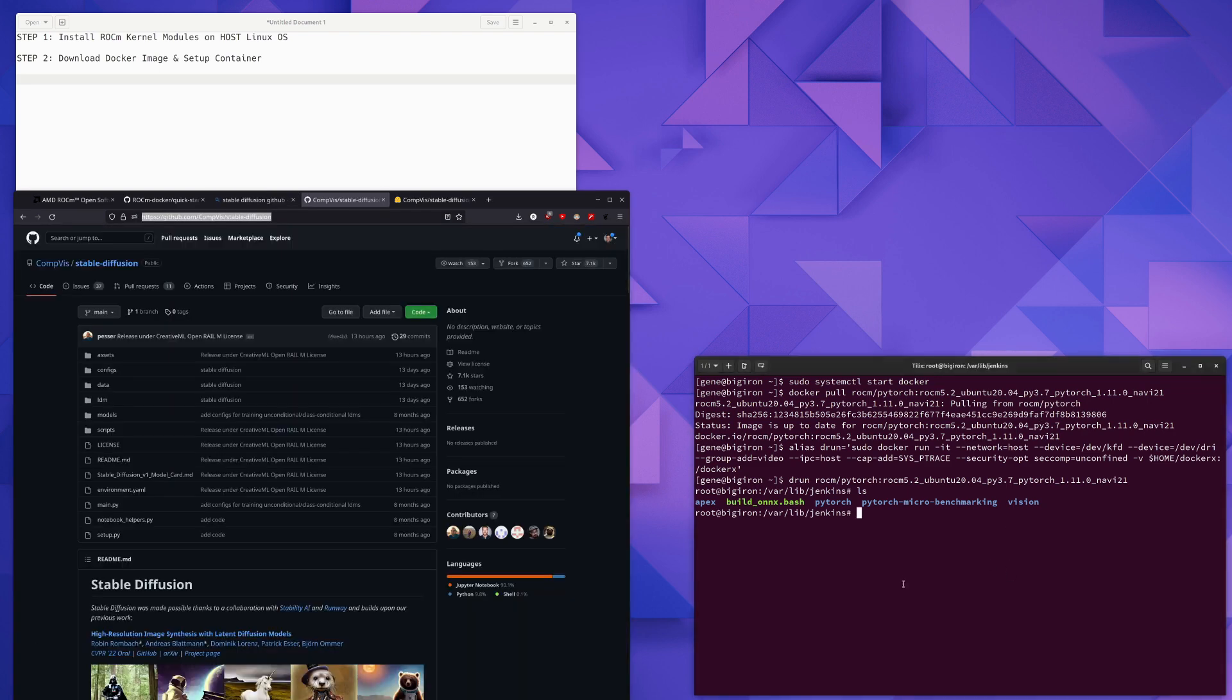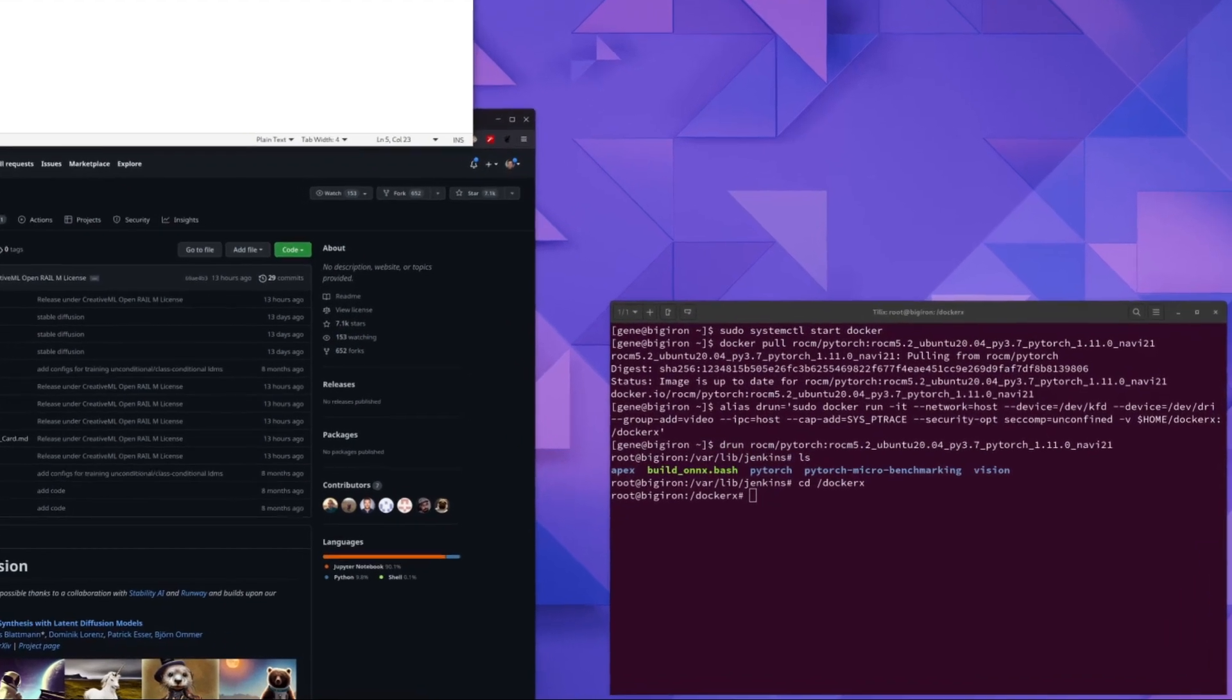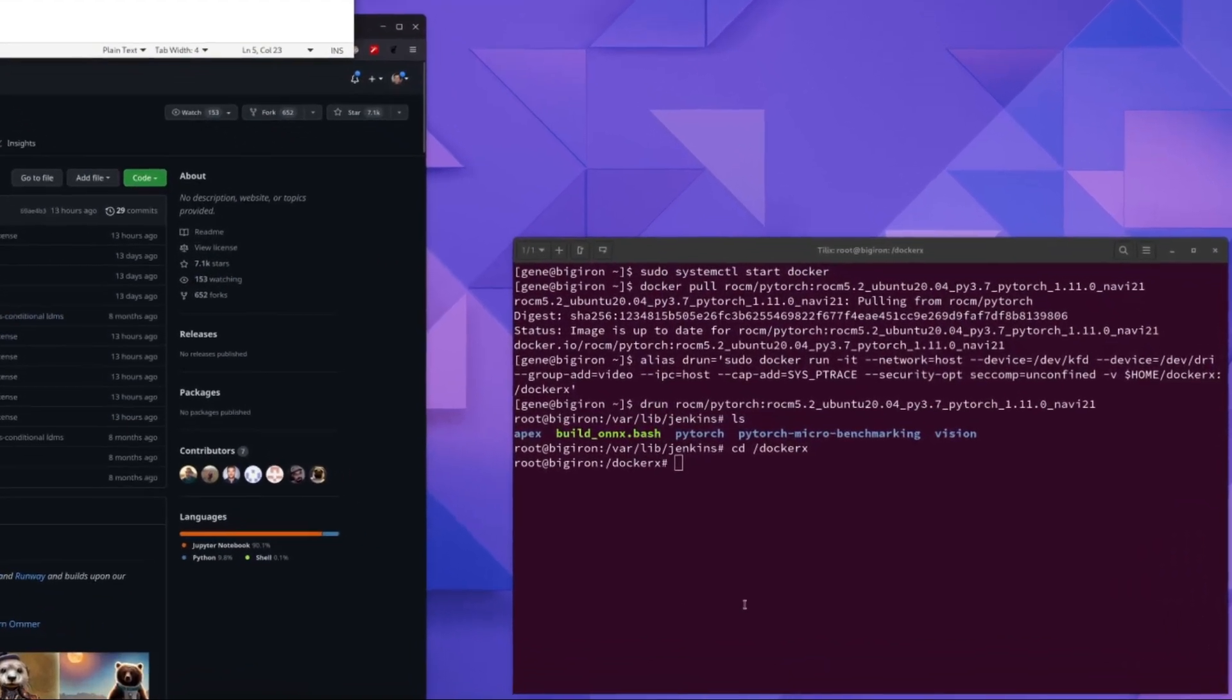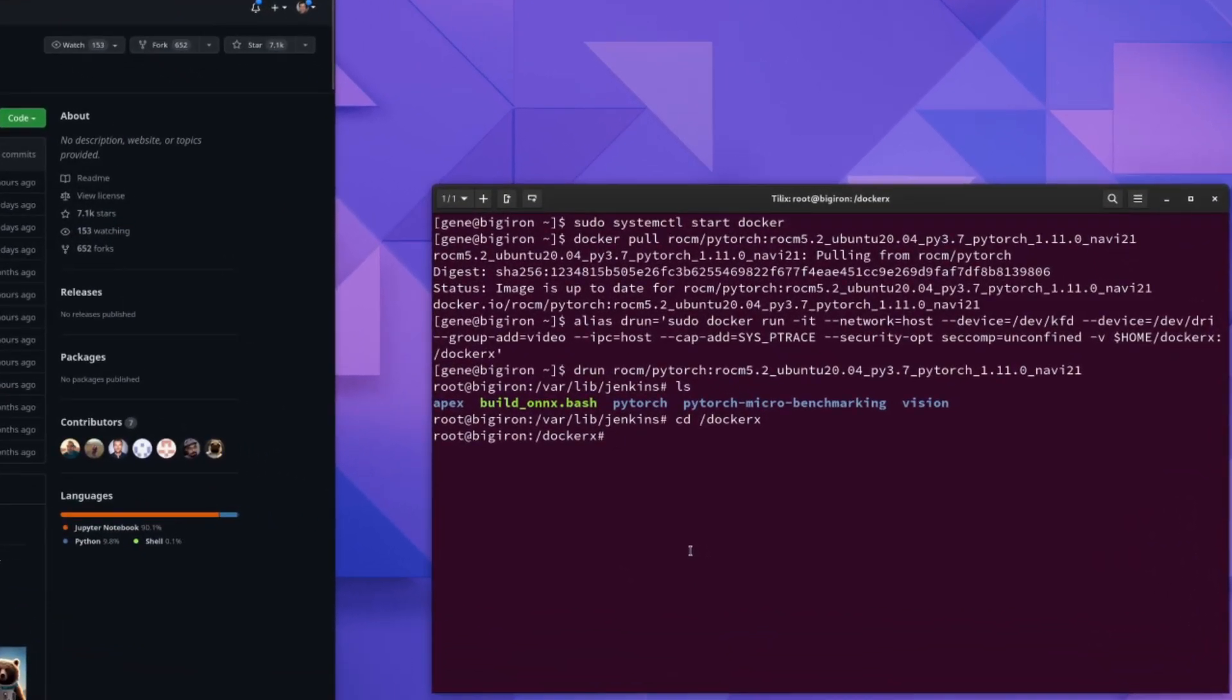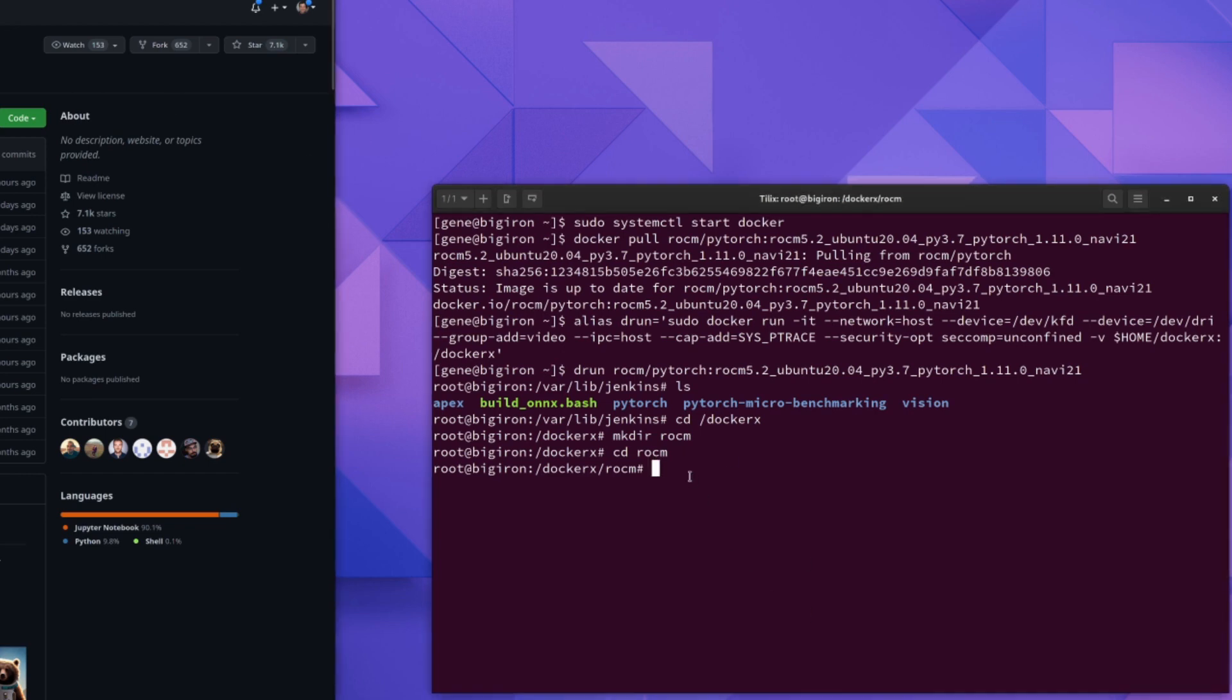The next step is to go to the Docker X directory, which is mapped to the same directory in your home and then clone the code for stable diffusion from GitHub. So I'm going to create a directory. And I'm going to clone the repo. And I'm going to go into this directory.